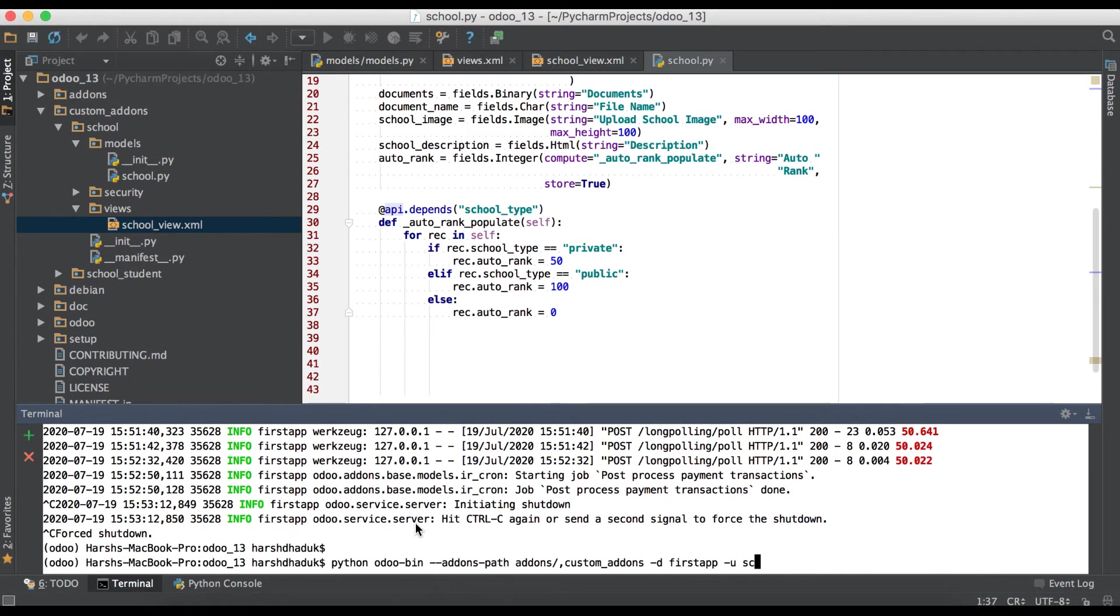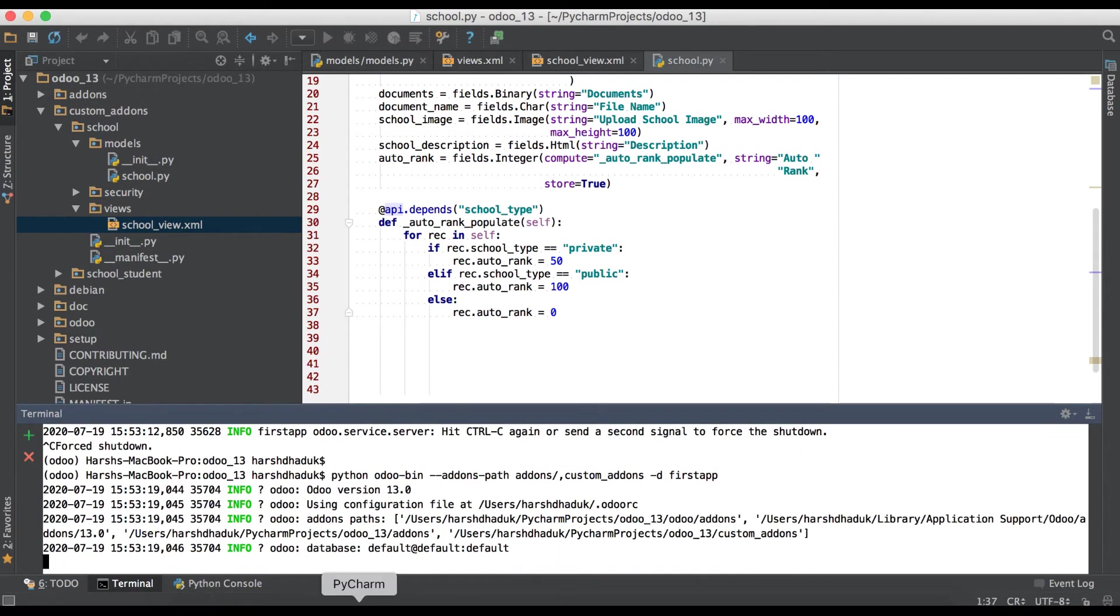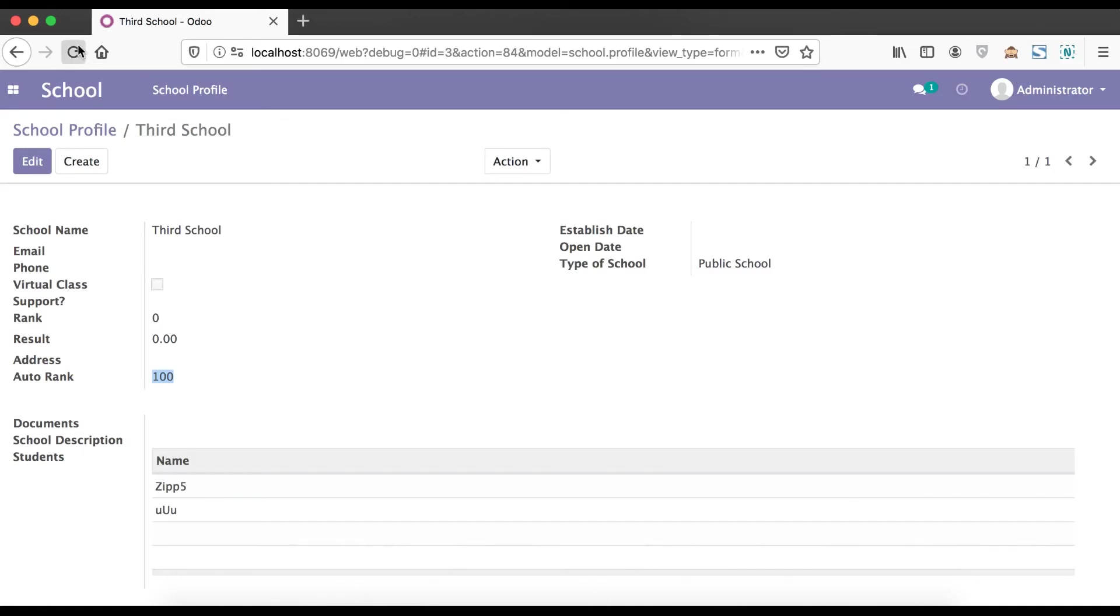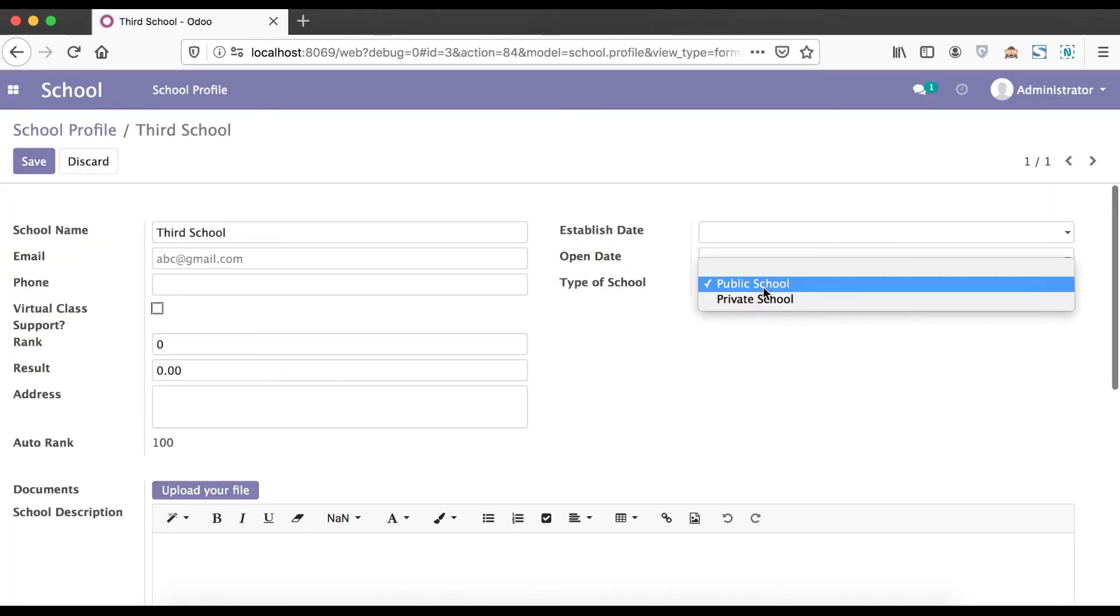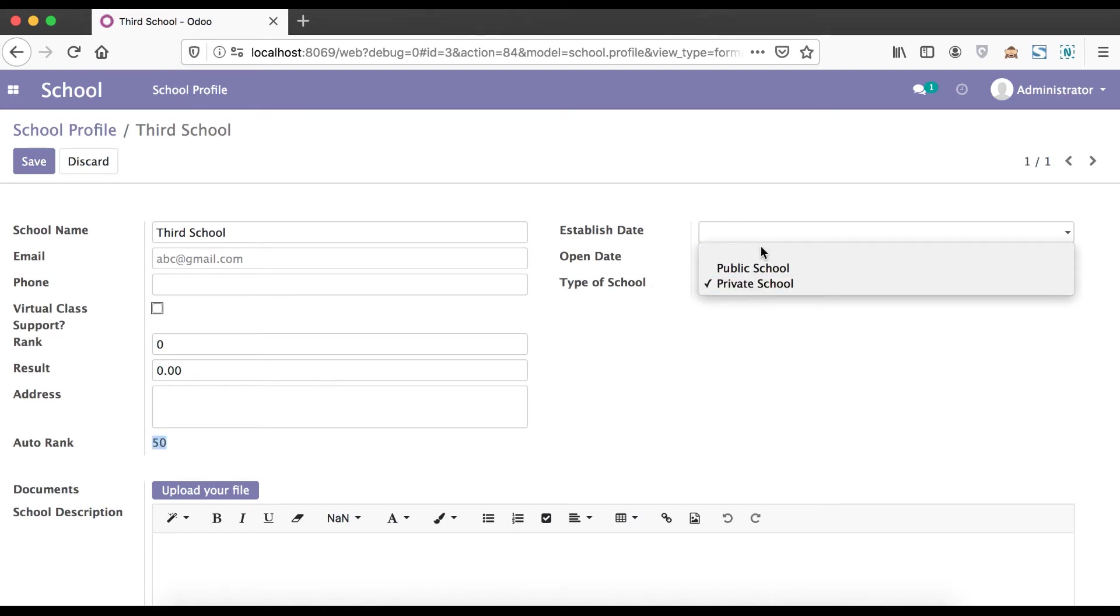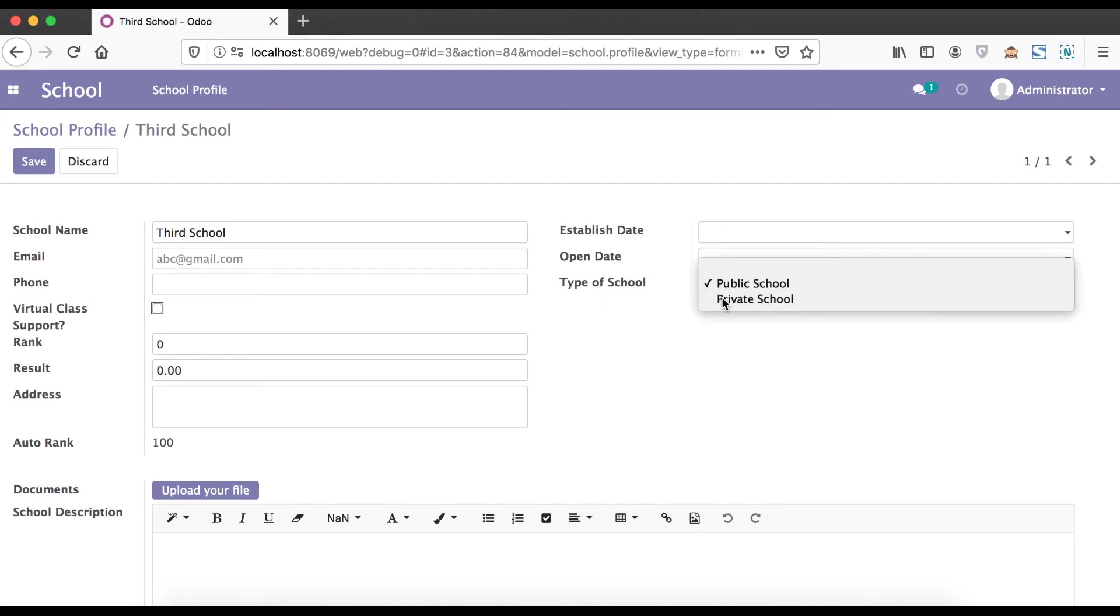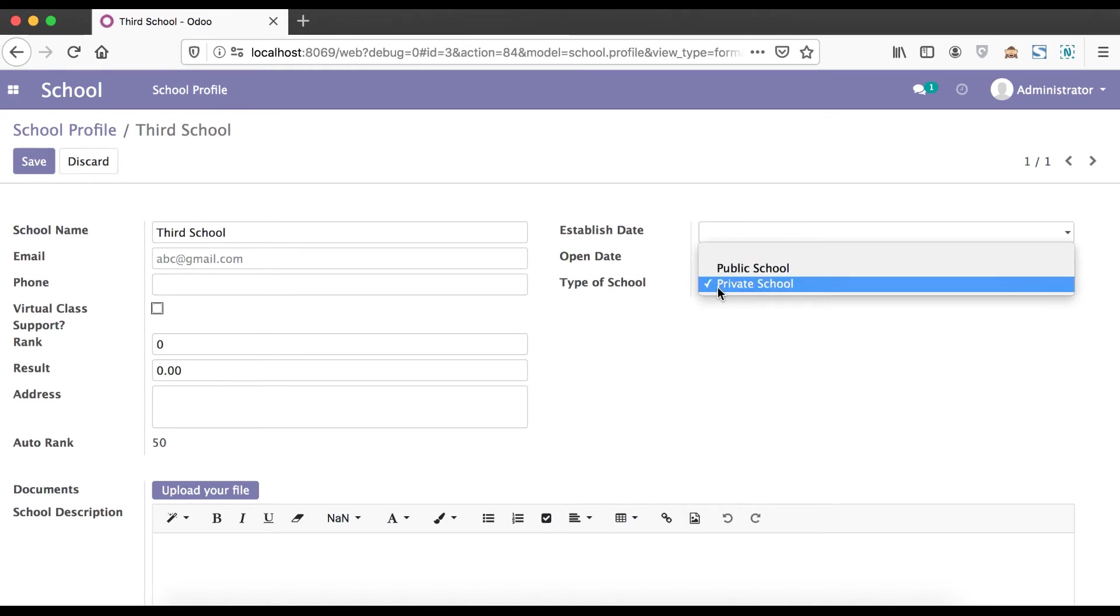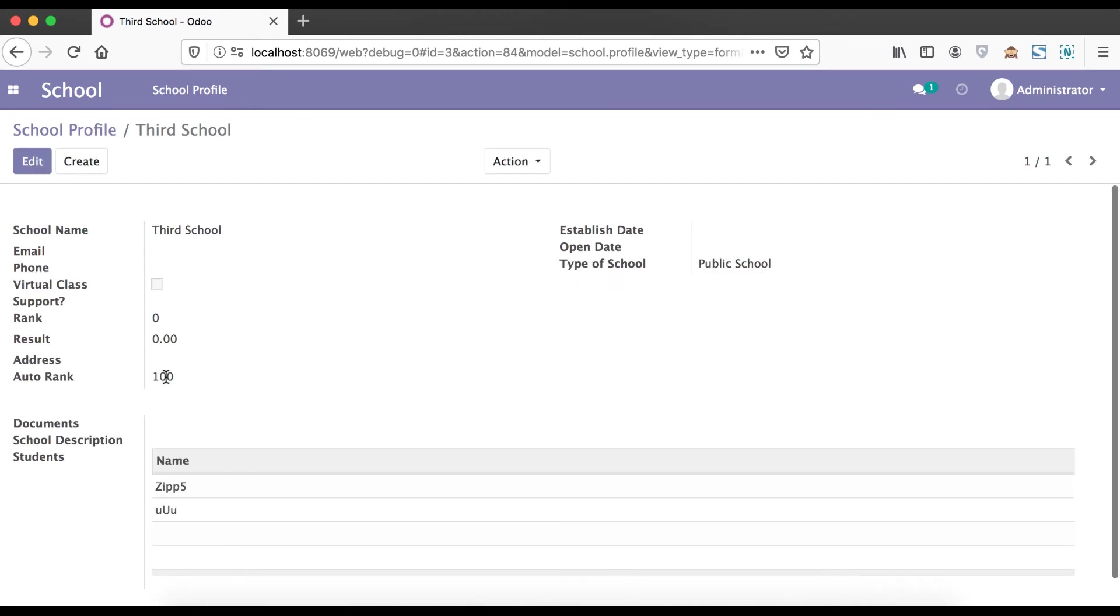Now we just simply upgrade the module, no need to upgrade, only restart the service and refresh the page. You can see if I change here, let's see. Private, you can see directly without saving, it appears as 50. If I deselect both options it becomes 0. So simply it's become as on change event, this type of school on change based on that data will populate here.